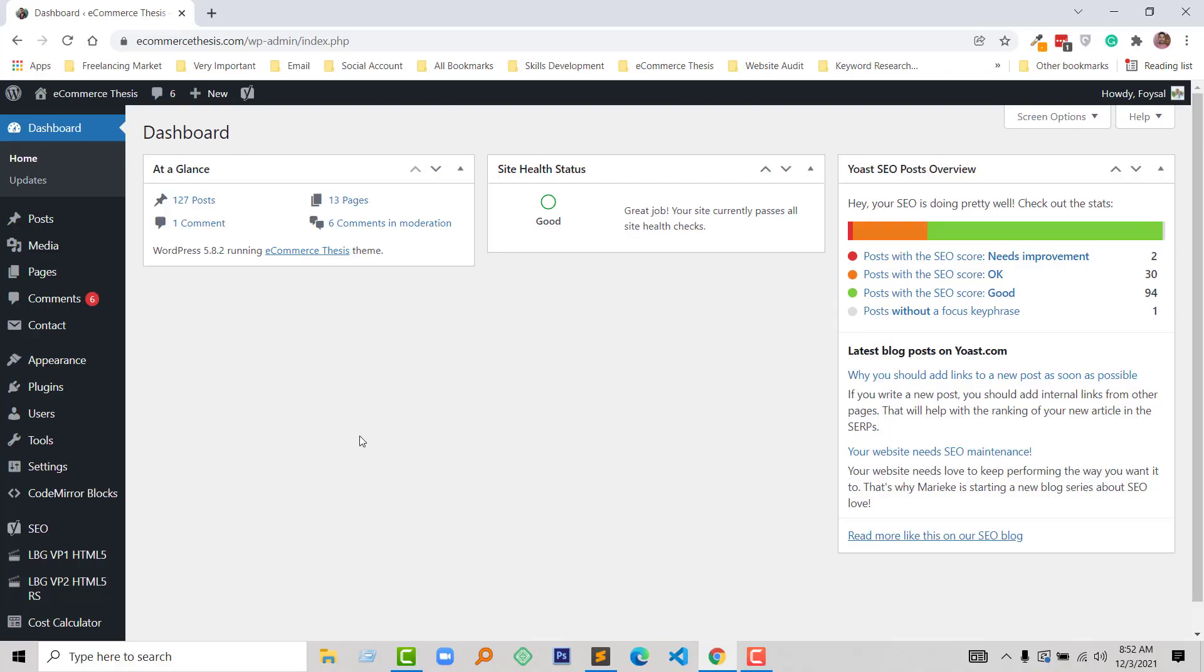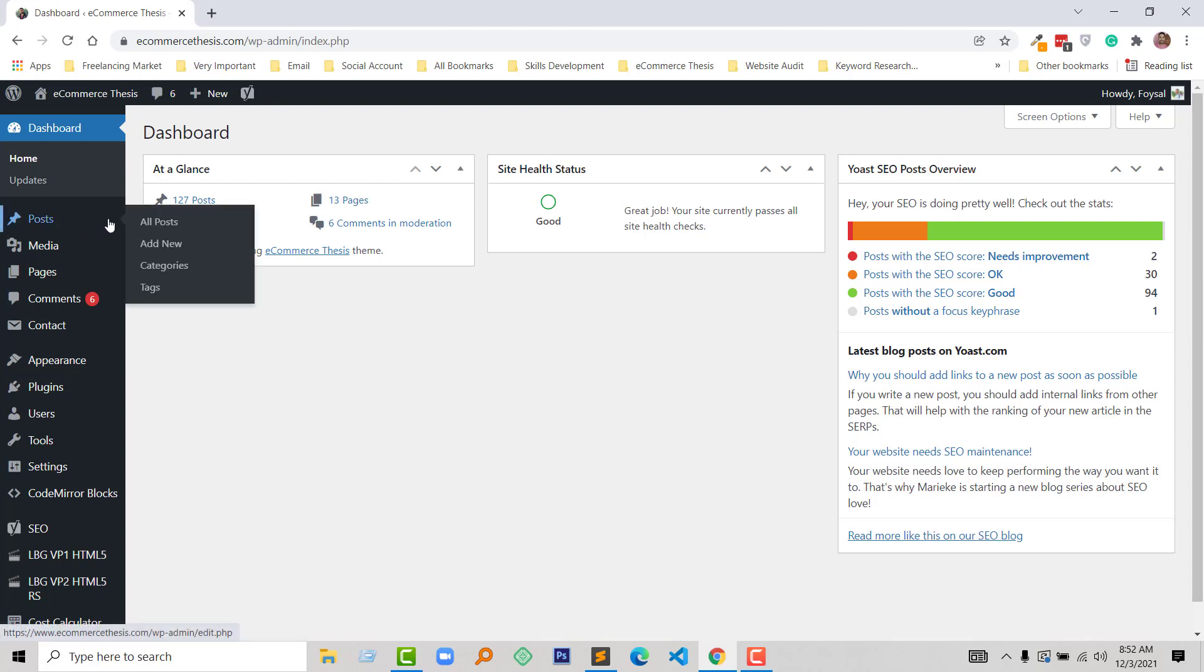Here is my WordPress admin panel. Now I am going to add a new post from my admin panel in my website, so going to click on the Add New under the Post.